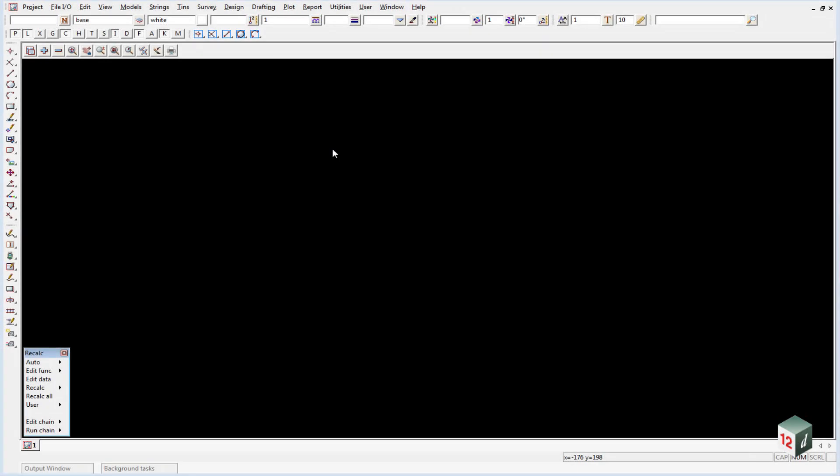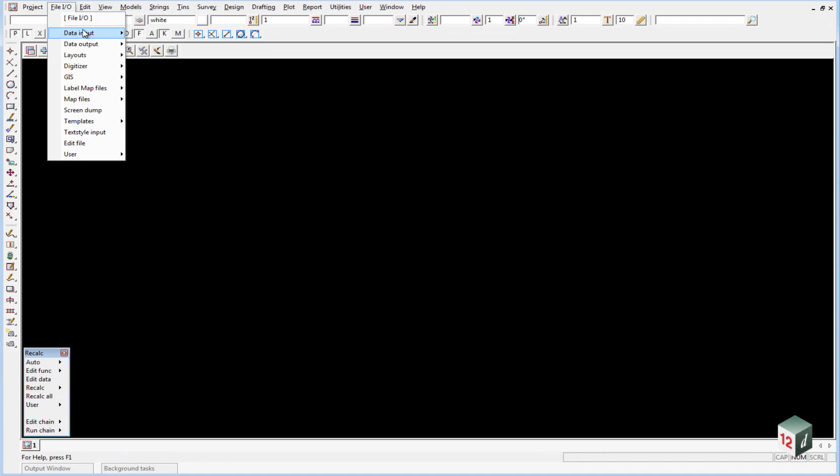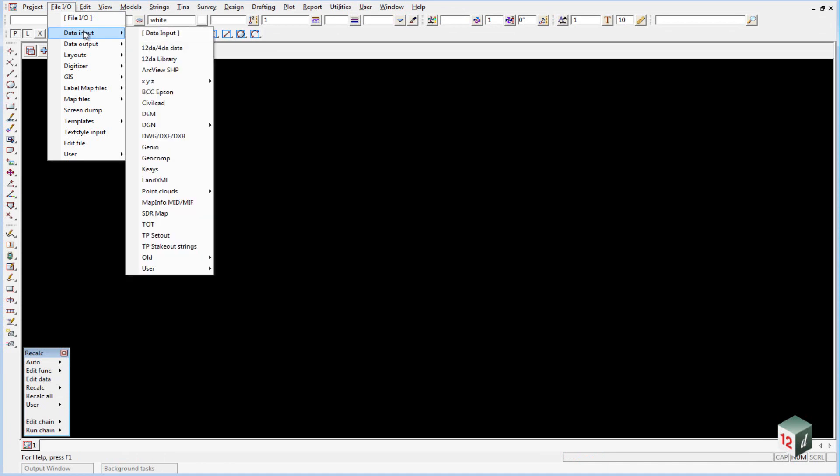The first thing we're going to do is look at importing some third-party ASCII software. In this case we're looking at a CivilCAD format. We select the option File.io Data input CivilCAD.